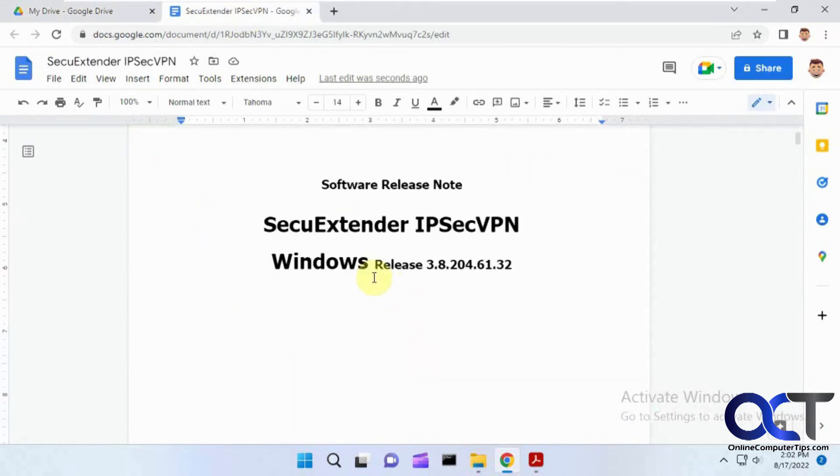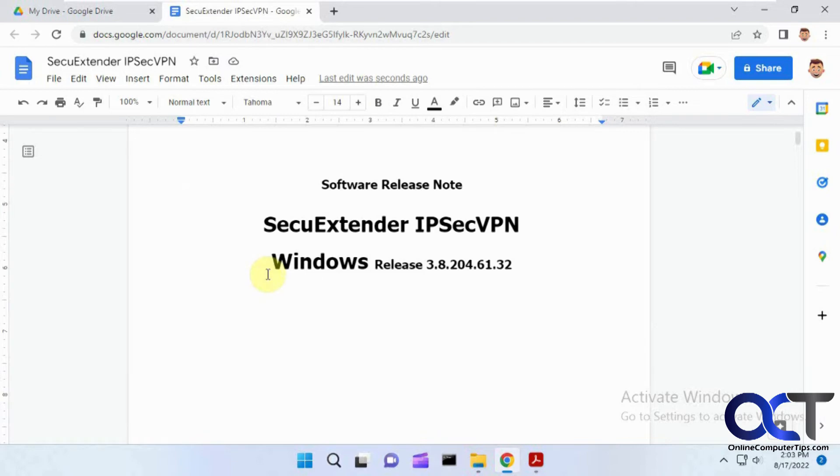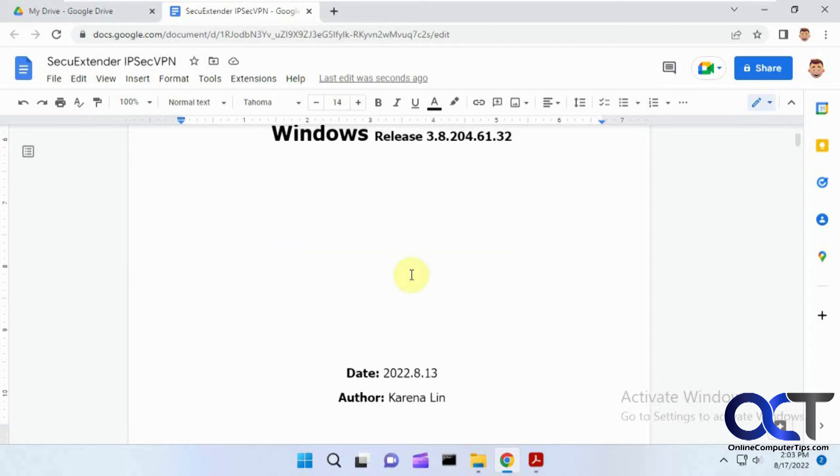If you want to save it back as a PDF, you can print to PDF or use whatever PDF creation software you have. Most likely, if you're running Windows, you can use the Microsoft Print to PDF option and print it back as a PDF, and then you'll have your edited PDF.